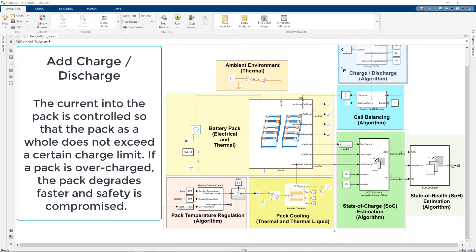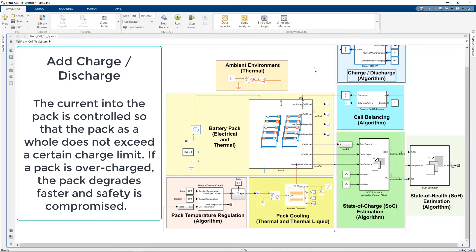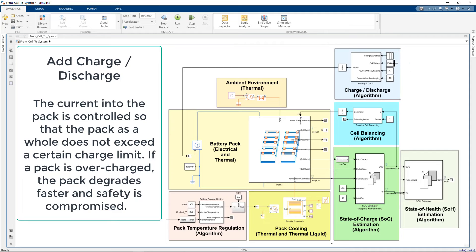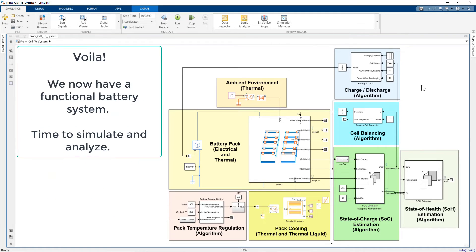Finally, we add a pack-level charge and discharge algorithm. This algorithm ensures that the pack state of charge is kept within specified limits. Voila! We now have a functional battery system.